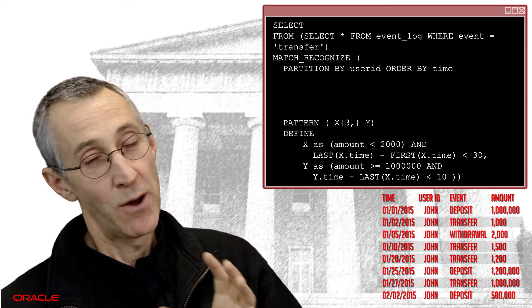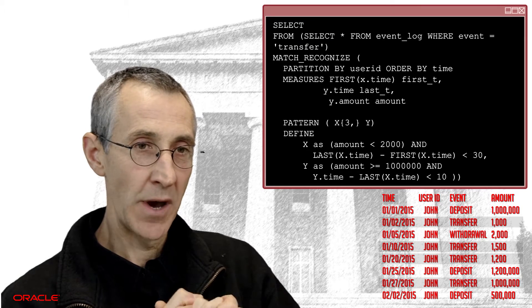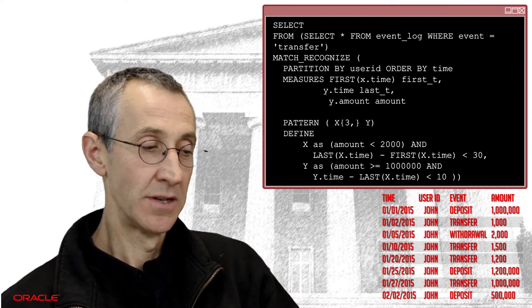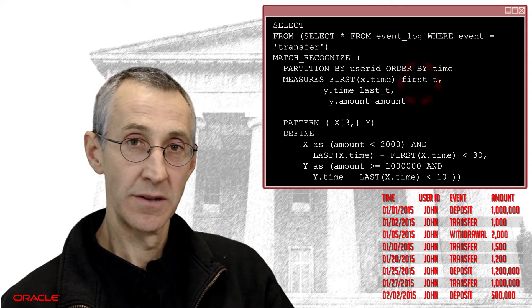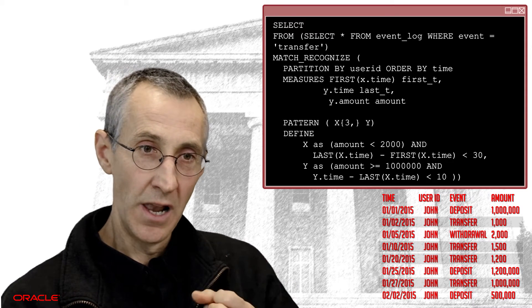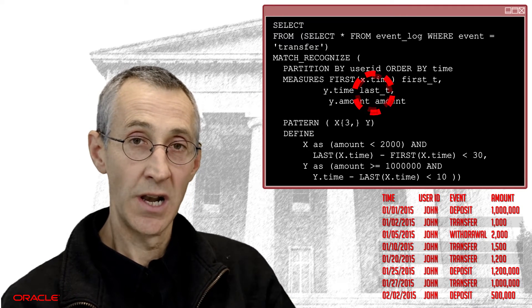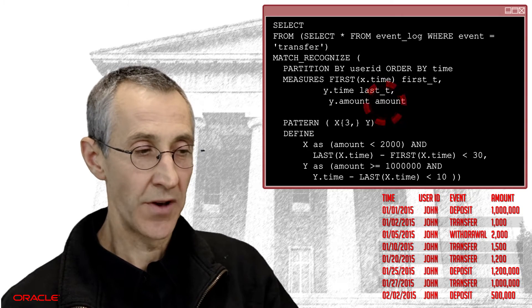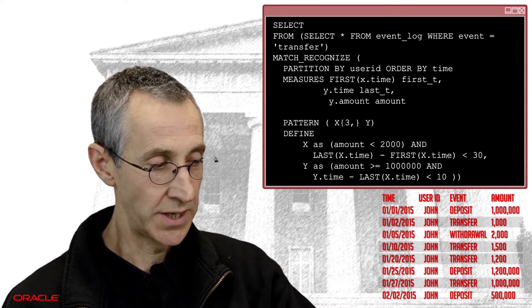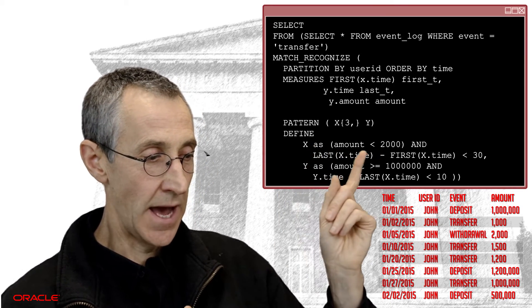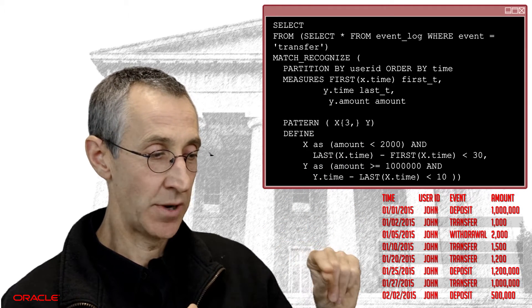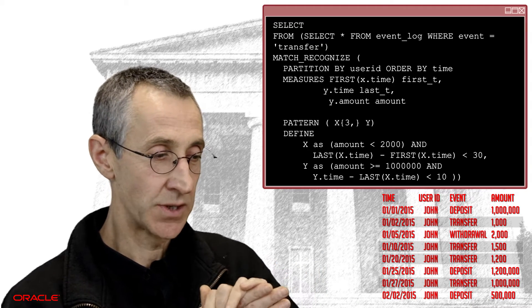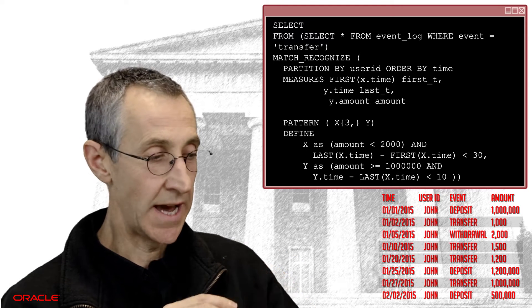Now, having established the pattern, we now want to understand what it is that we're going to return to our users. What pieces of information does the business need from us to pull out of this pattern? And we want to find the first element, the first time when we find a transfer. We want to find the last time we find a transfer and we want to find the largest amount. So establish exactly how much it was that was transferred out as part of this large final transfer. And you can see here that X time and the Y time and the Y amount point to our variables that we established earlier as part of our pattern and define statements and point us into specific rows and columns within our data set.